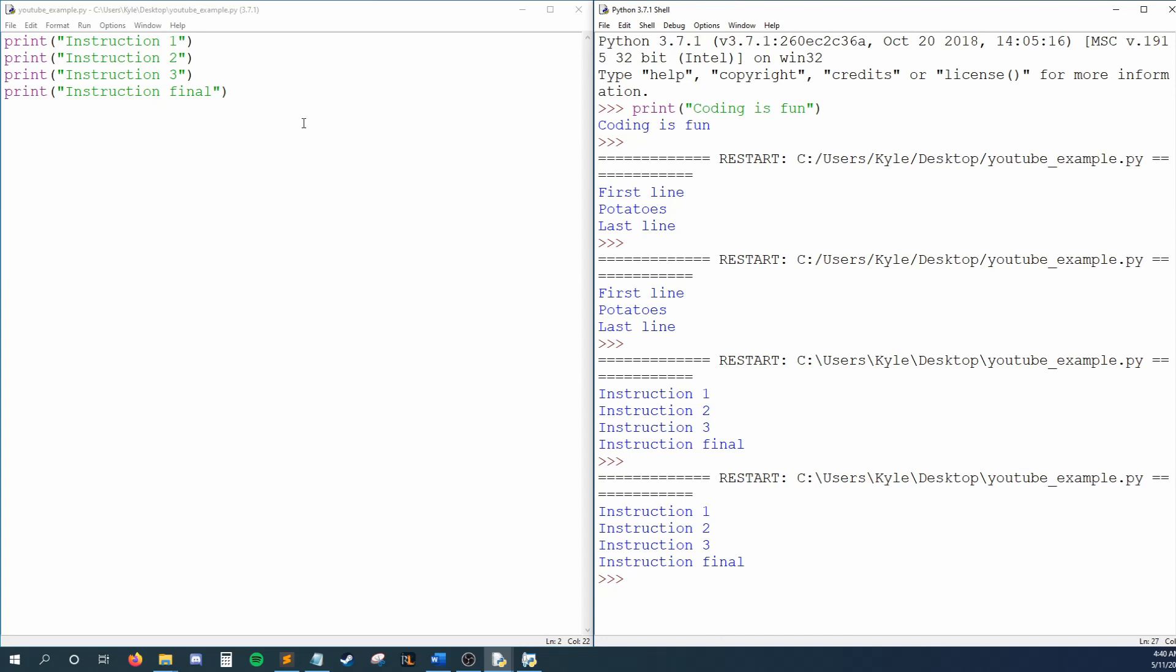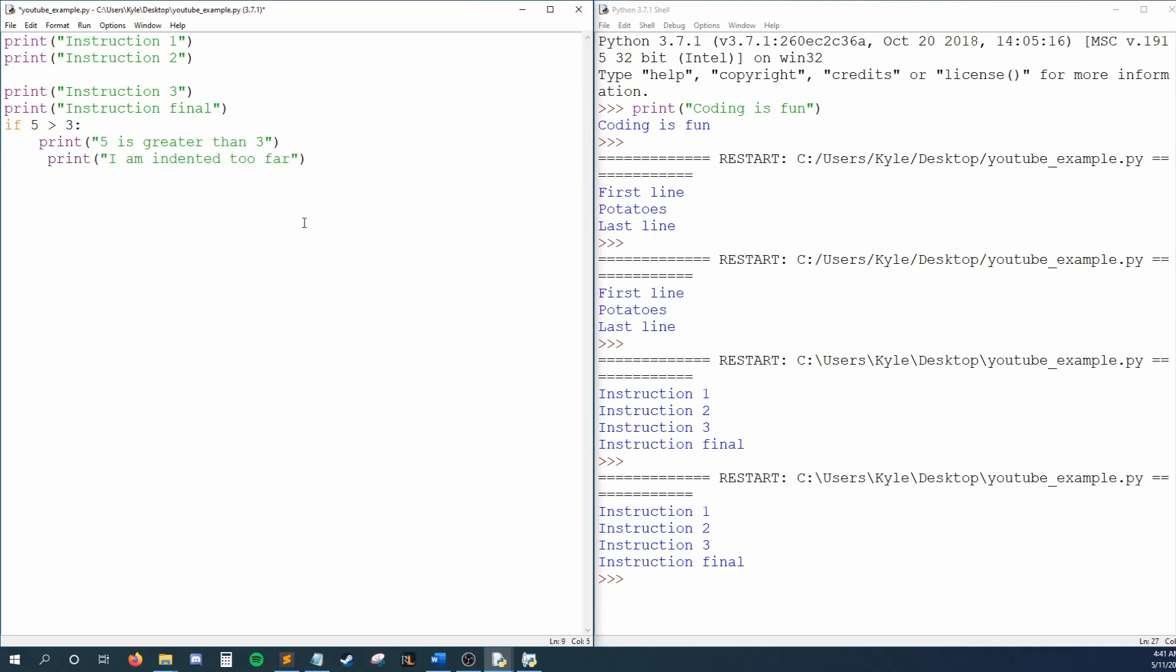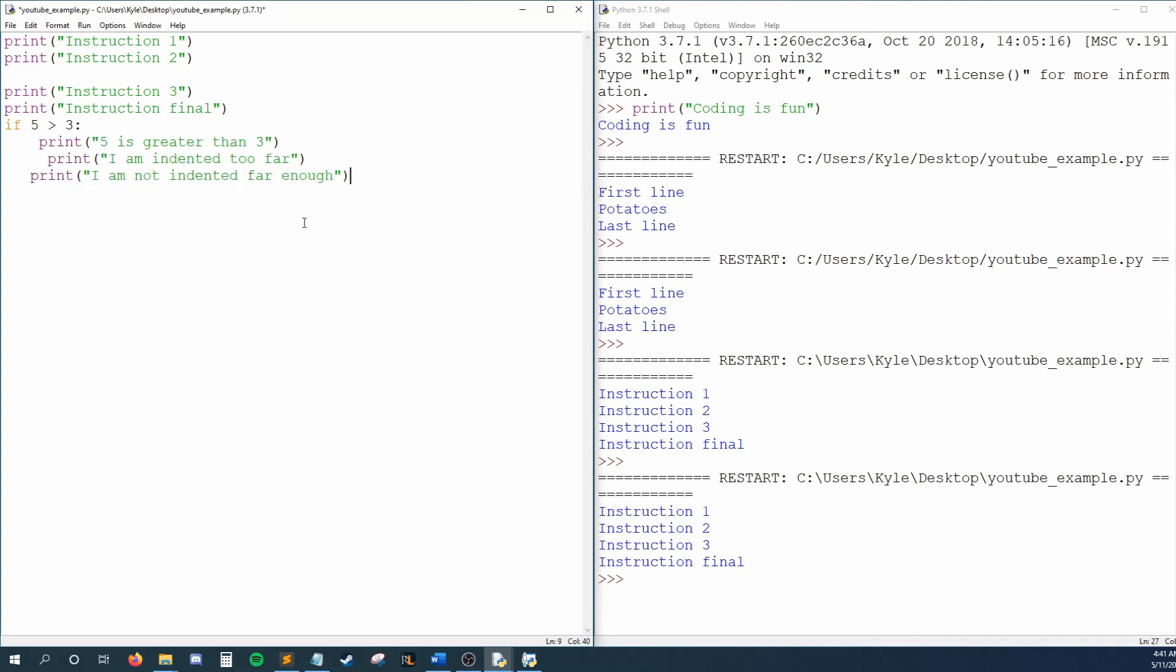Empty lines of code are alright, and in fact it can actually make your code more readable when used properly. Later on, you'll need to watch out for indentation. Certain things that we'll learn about in this series require indentation, and if you indent just a little too much or too little, your code will throw an error.